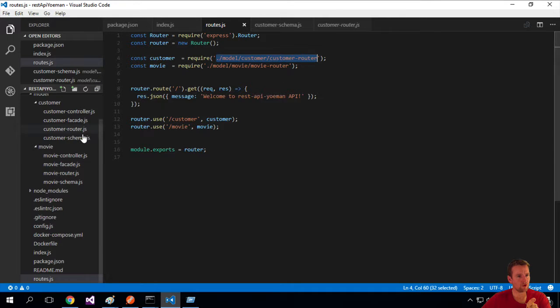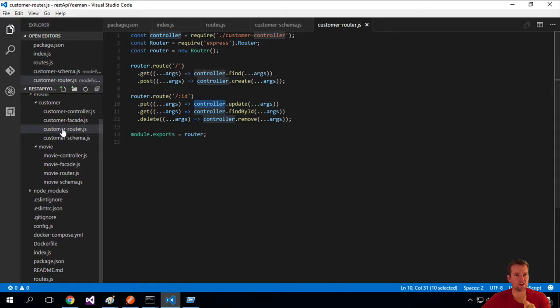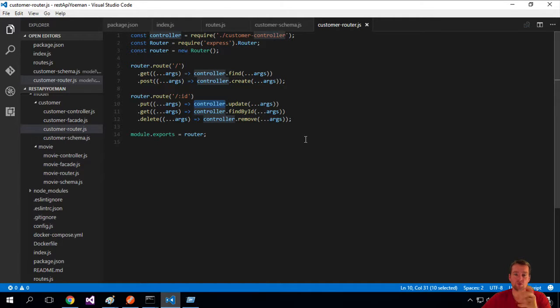Okay, where's that? Well, that's inside our model, customer, customer router.js. Here are all your routes, right?